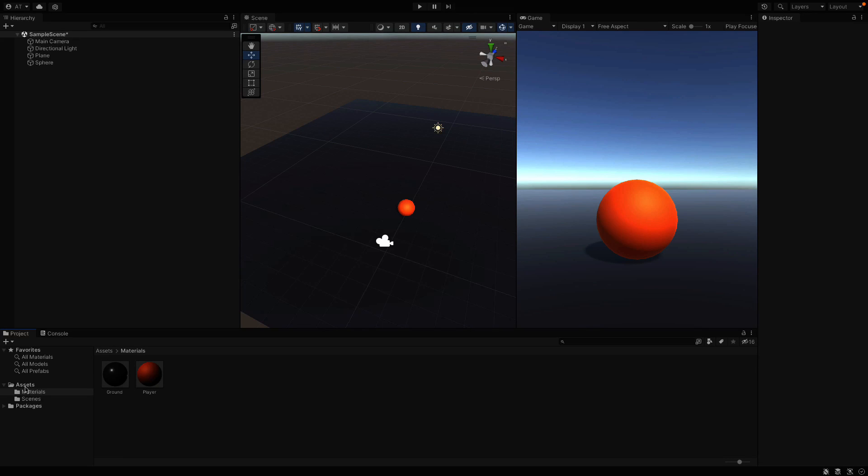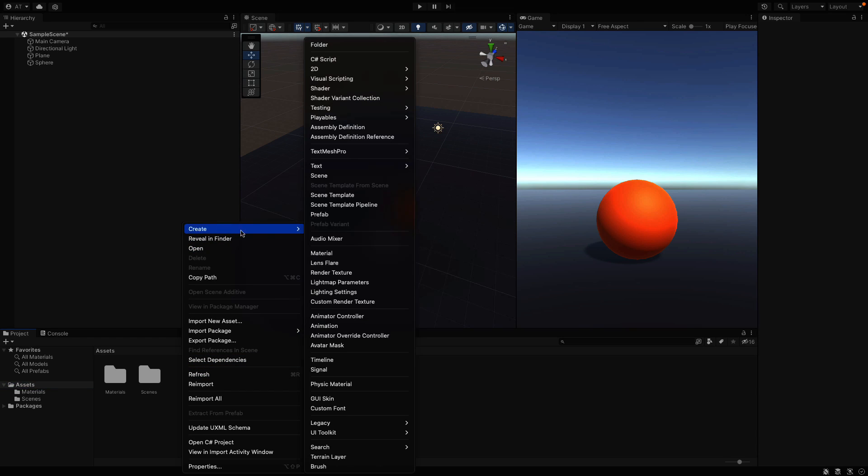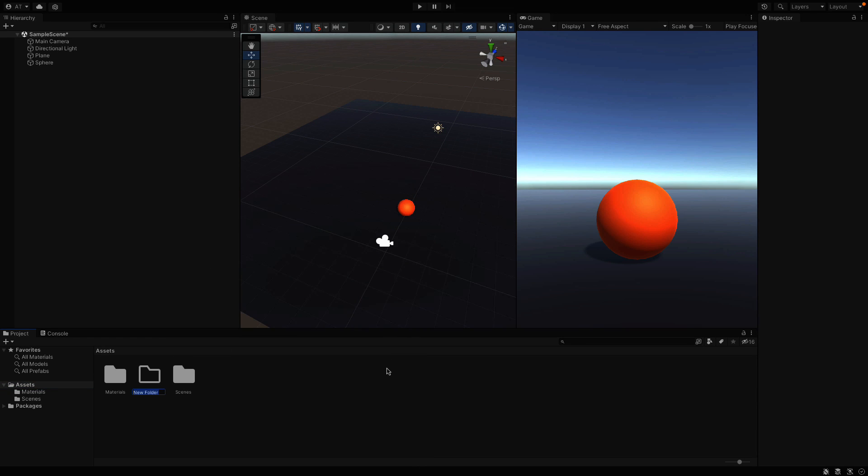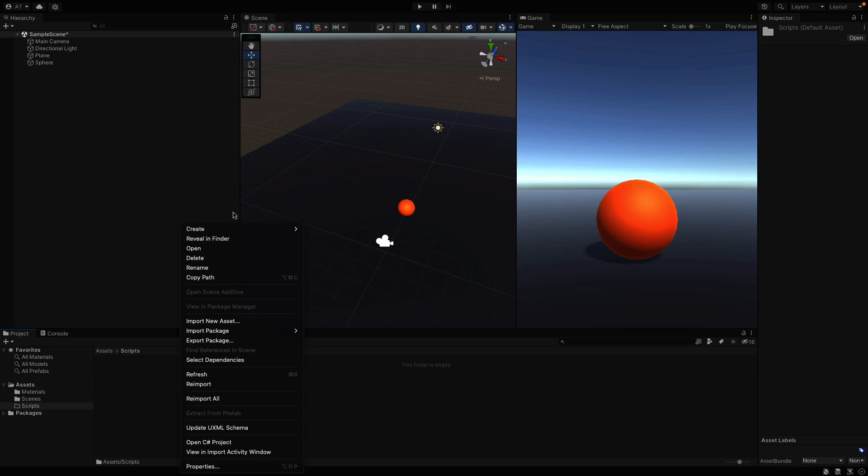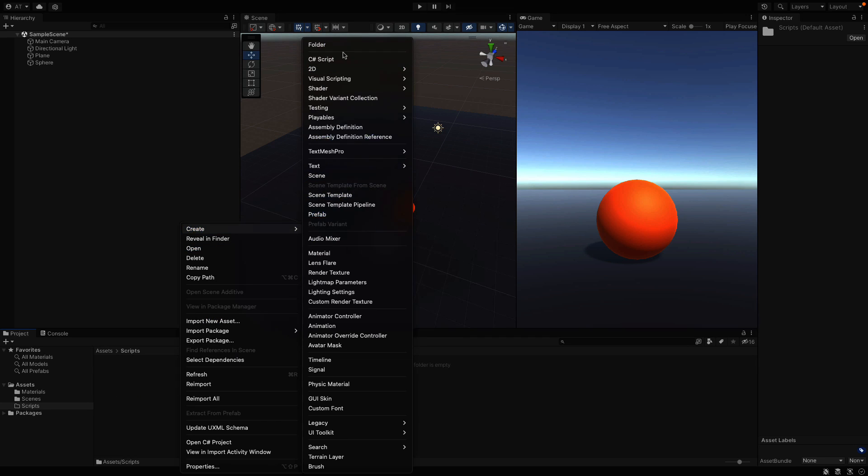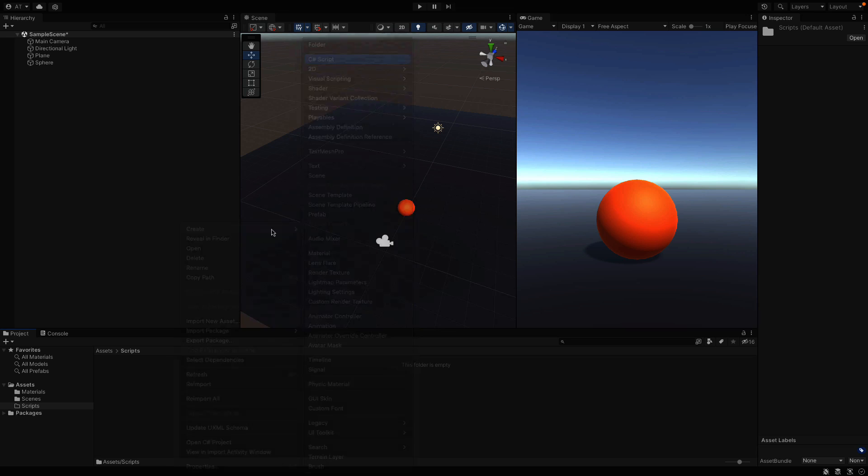In this video, we're going to write our first C-Sharp script to make the ball move. In order to do that, I will create a new folder called Scripts. Inside of the folder, right-click and create a new C-Sharp script.